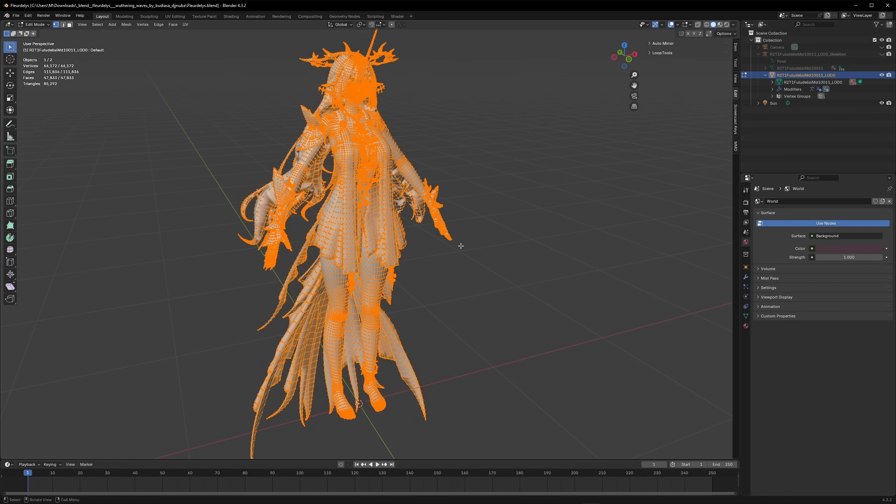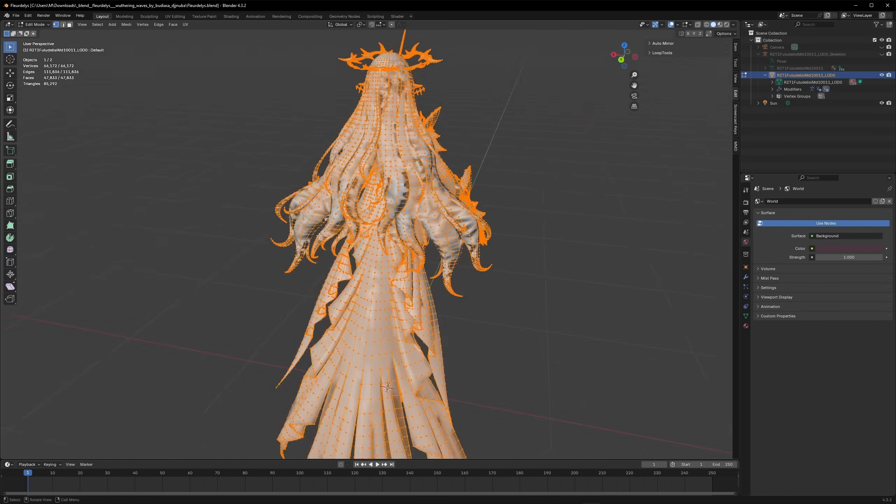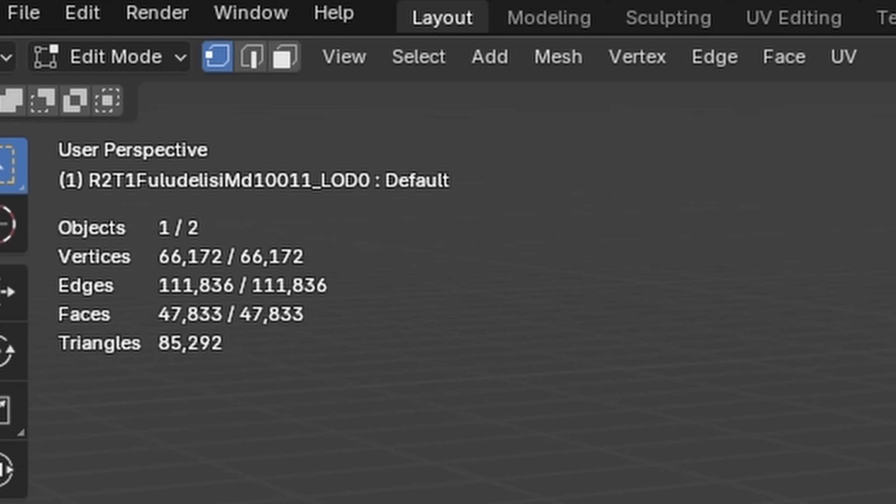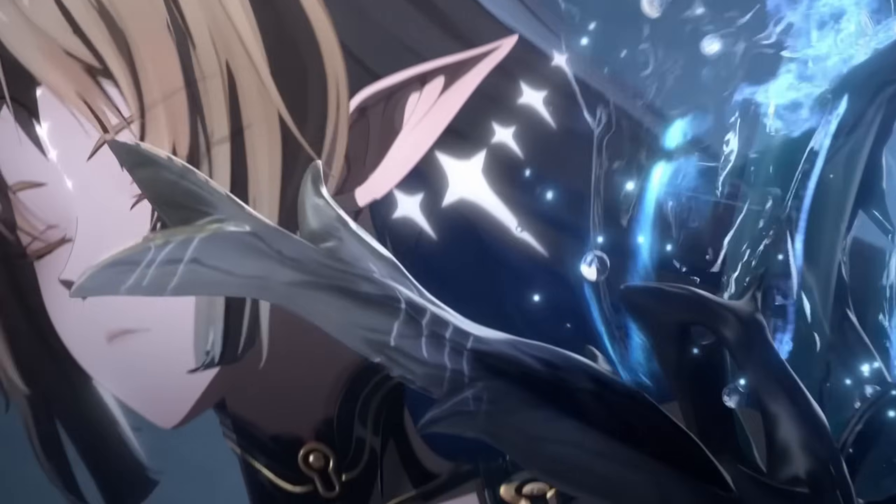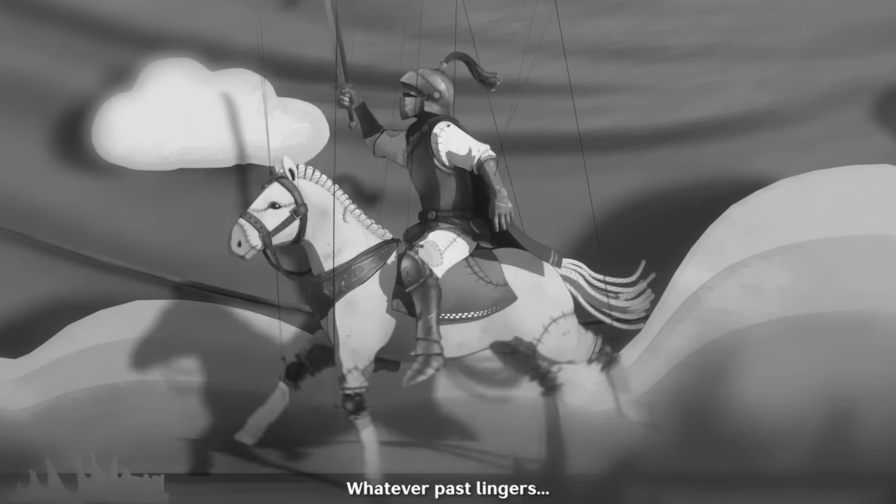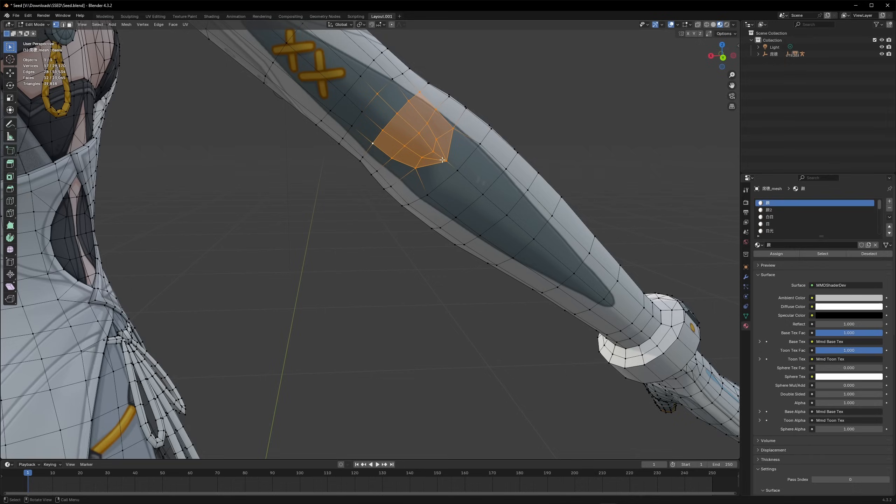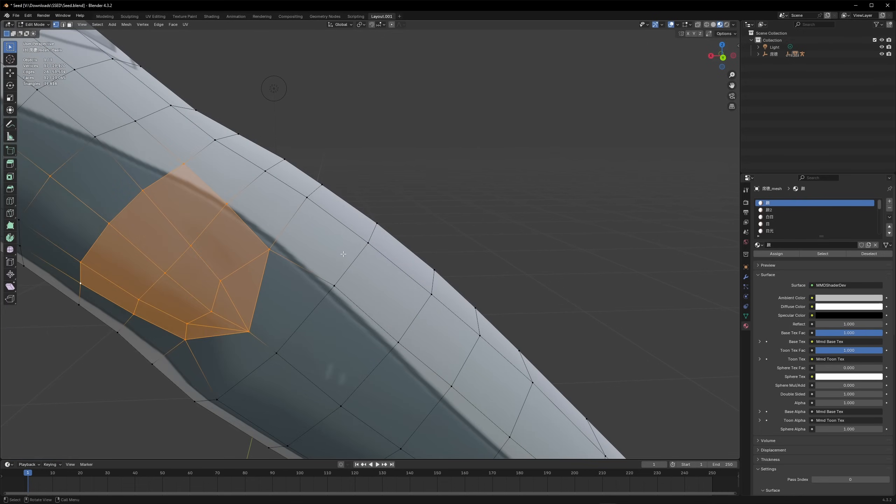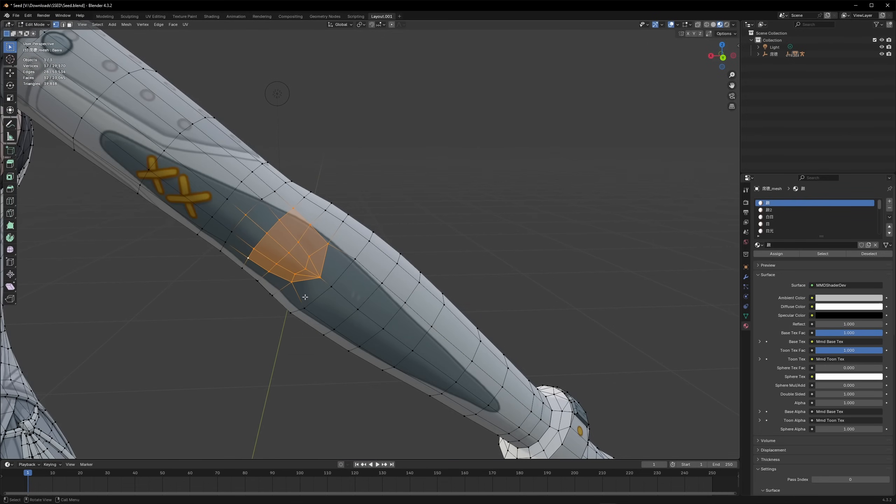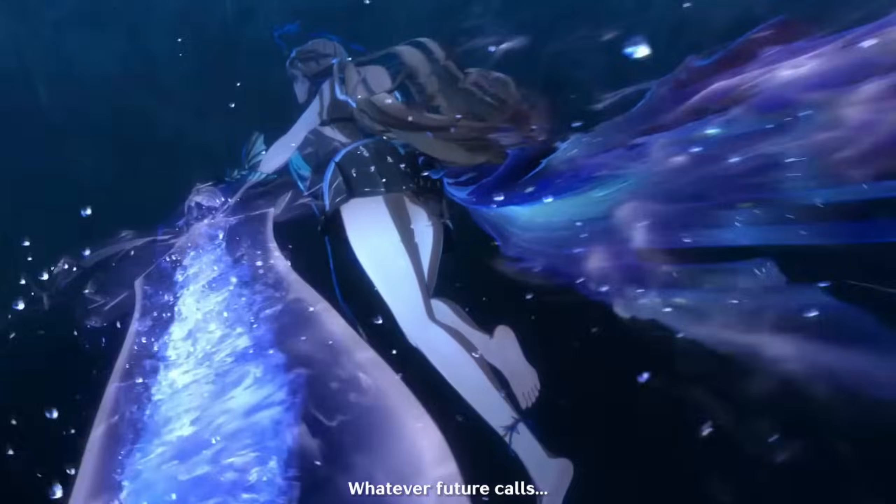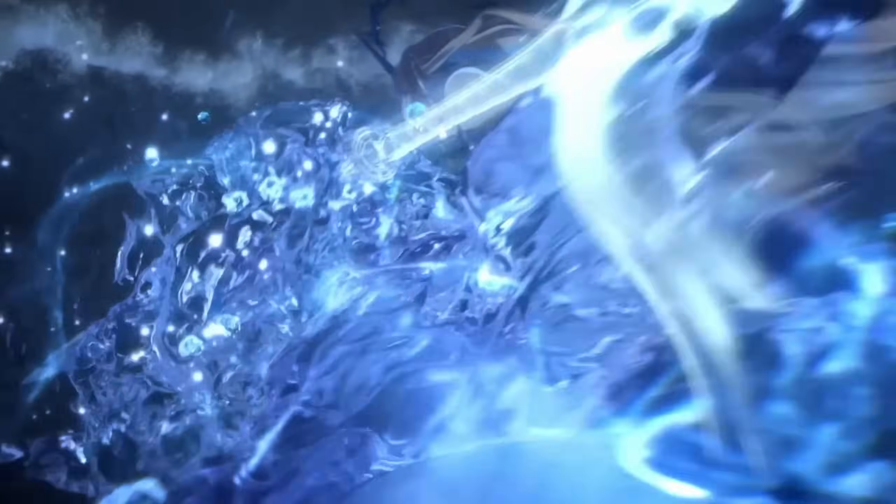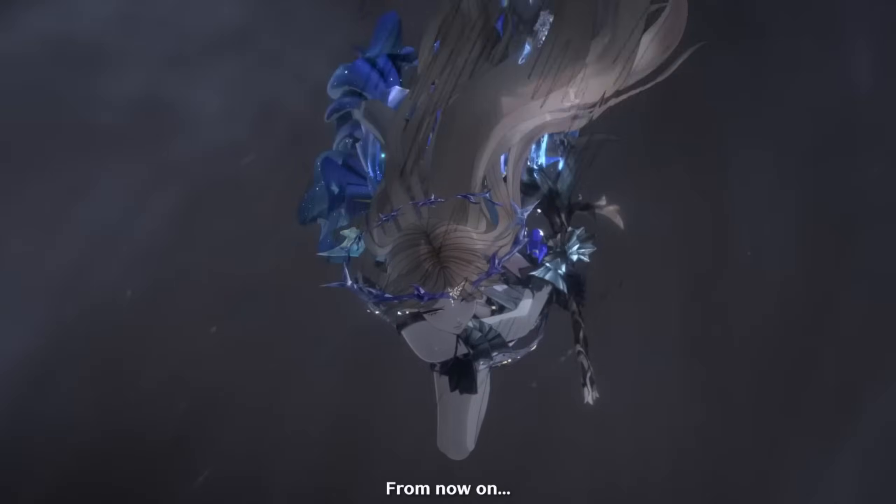Compare this to Wuthering Waves where the target audience is mainly PC players with some mobile play as well, and on average their models can double that of Zenless Zone Zero's in terms of vertex count depending on how complex the character design is. Now when we're actually modeling, we're not going to be counting literally every vertex and trying to hit the exact number like a word count on an essay, but what we can look at is where they save on vertices and where they choose to add more density.